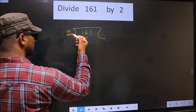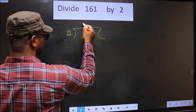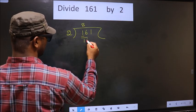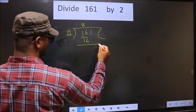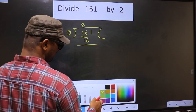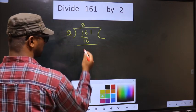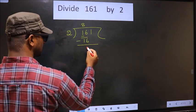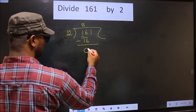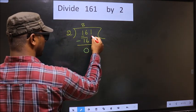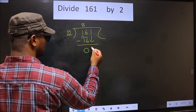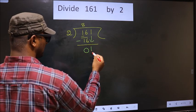Here the first number 1 is smaller than 2, so we take two numbers: 16. When do we get 16 in the 2-times table? 2 eights are 16. Now we subtract: 16 minus 16 equals 0. Then we bring the next number down, that is 1.